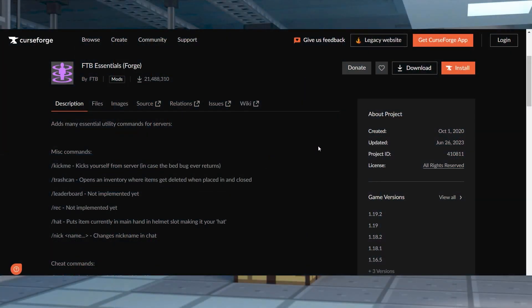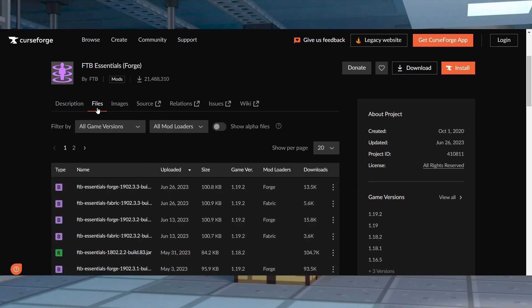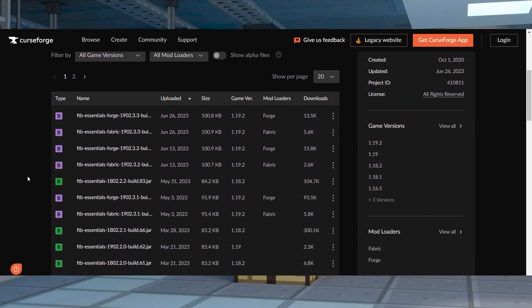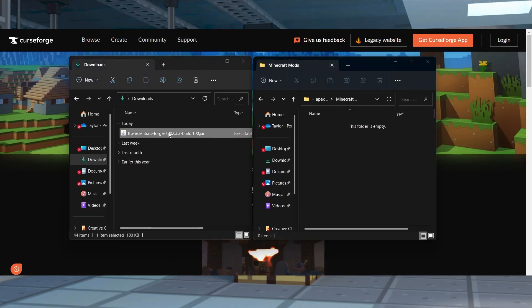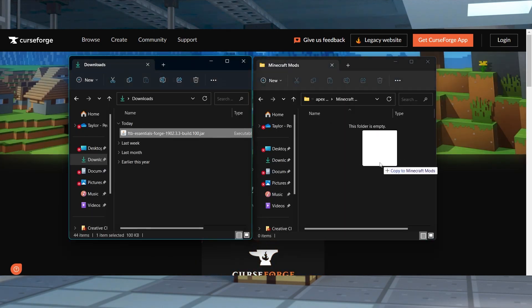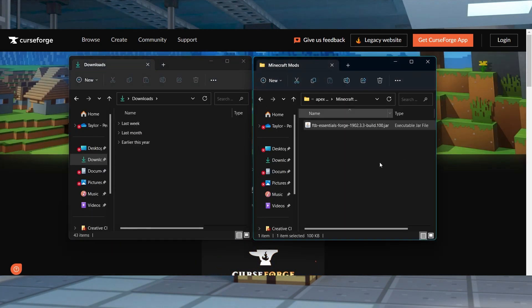To start the download process, visit the FTB Essentials CurseForge page and press files at the top to view all of the available downloads. Scroll down to find the file you want to use, then click Download on the right-hand side, and save this file to a safe location.